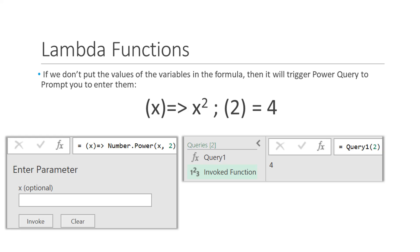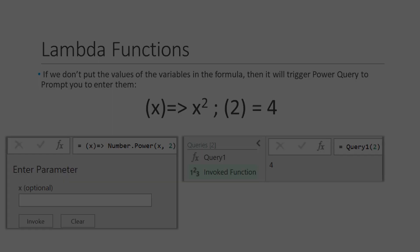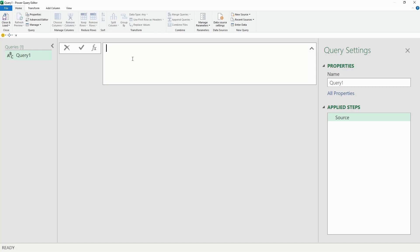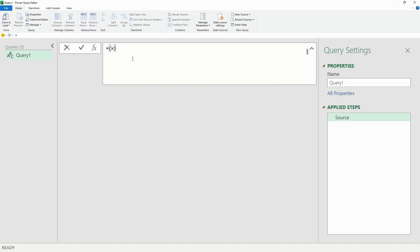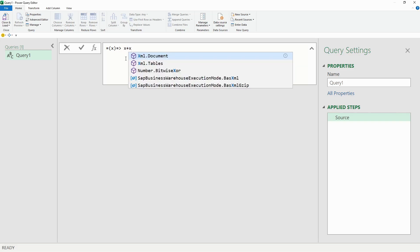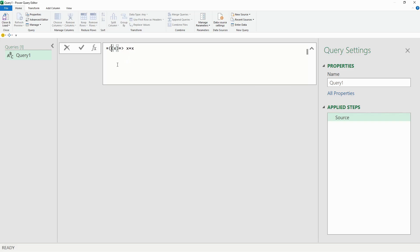Let's look at another example using Power Query. We'll type equals, the letter x in parentheses, the lambda operator equals and greater than, and then put x plus x. Now we need to close this expression within an external set of parentheses, and then we'll use the number 1 in another set of parentheses to get the number 2.